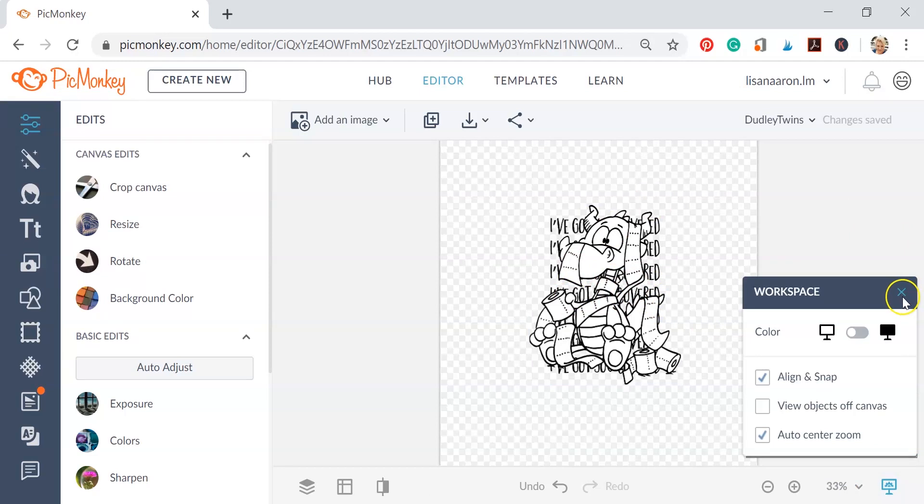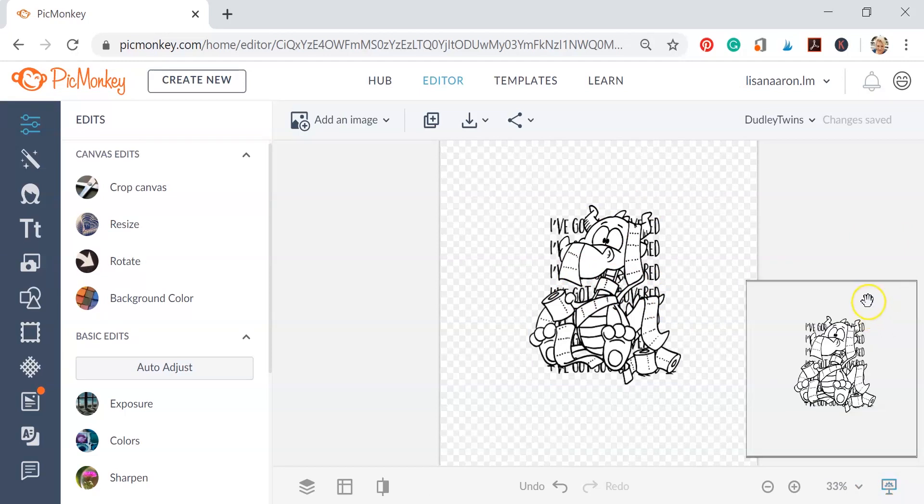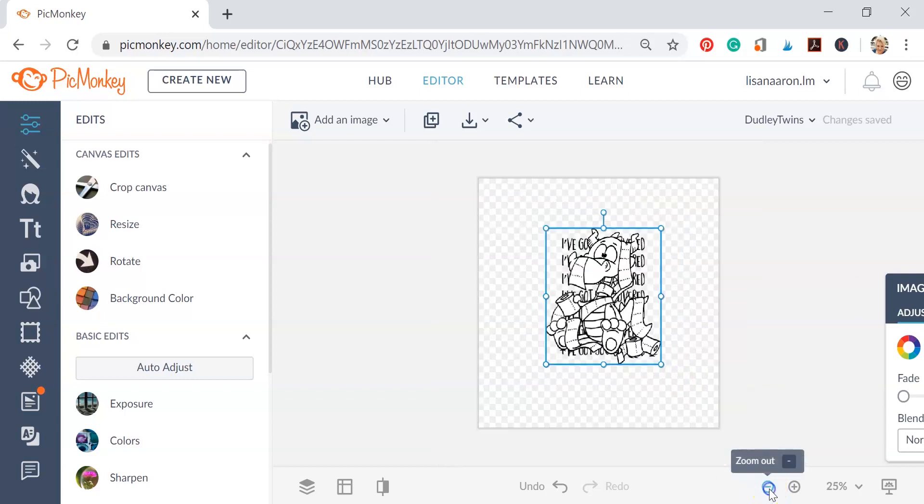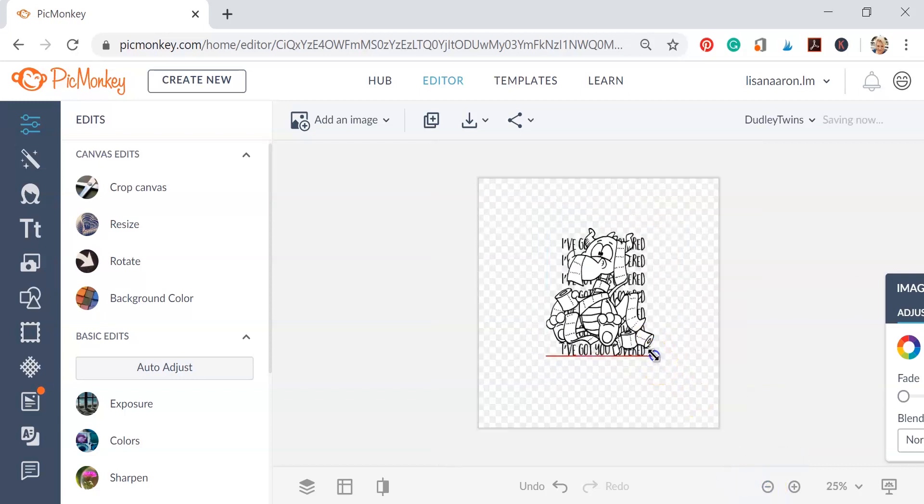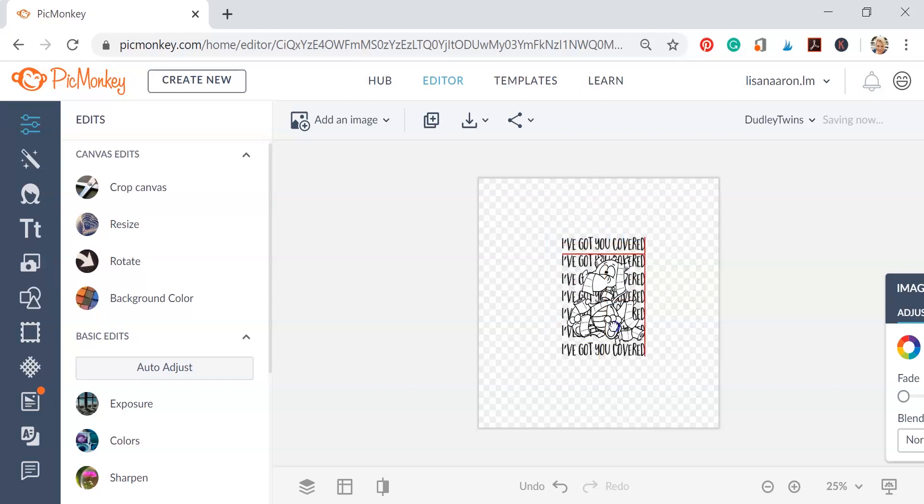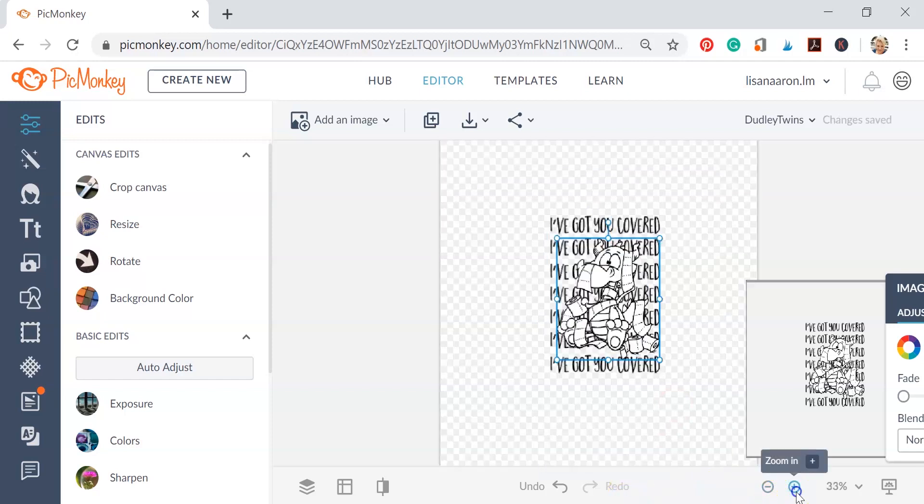So now that he's in the front, let's go ahead and resize him so that he's not completely covering up everything. We're just going to drag by the corner to resize him, and now we're ready to go.